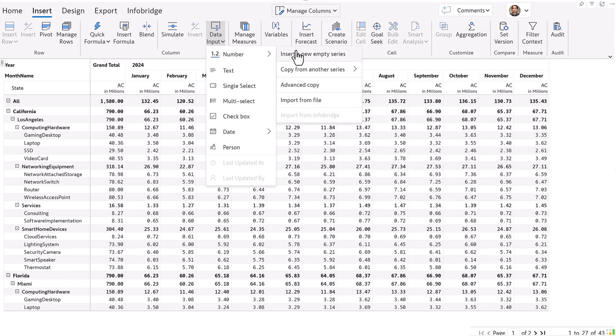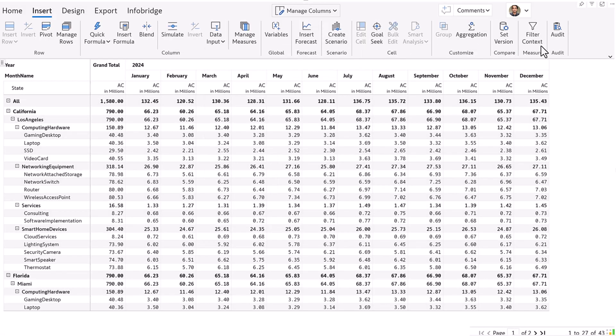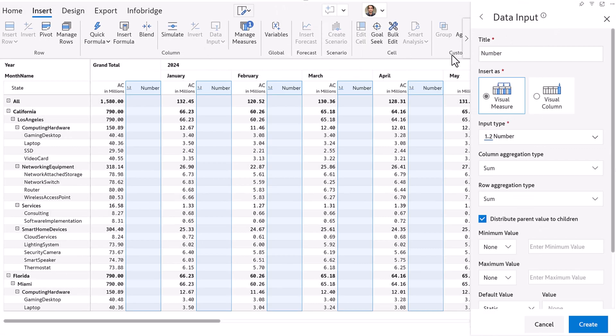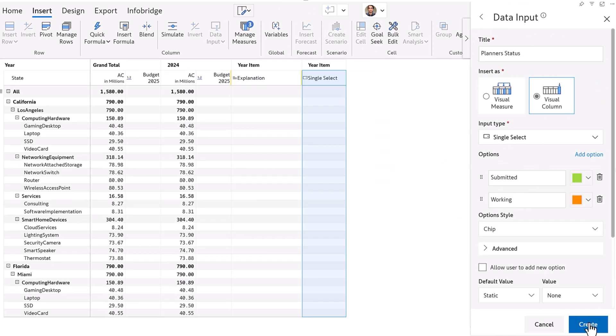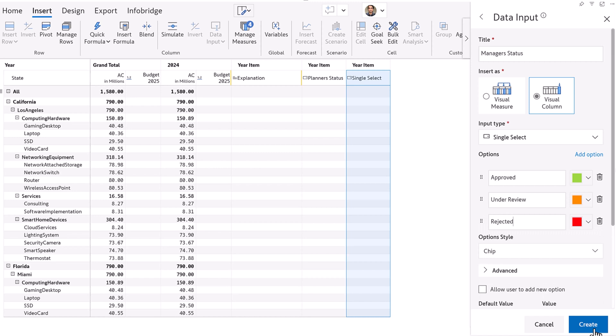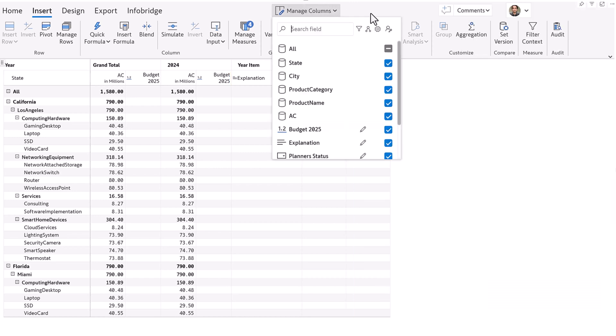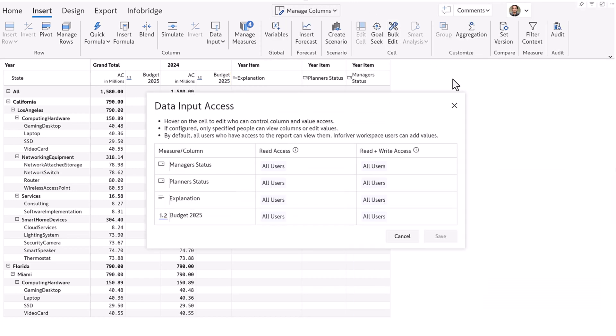You can insert new columns just as with Excel for capturing 2025 budget, an explanation column for capturing comments, and a couple of additional fields for tracking user status and manager approval status. You can customize user access to control who can view or edit budgets and comments.